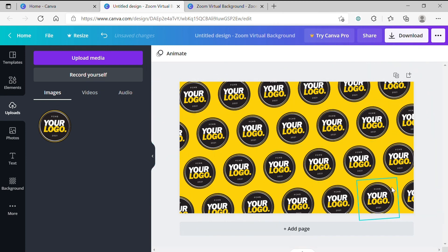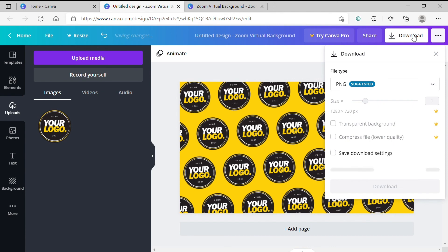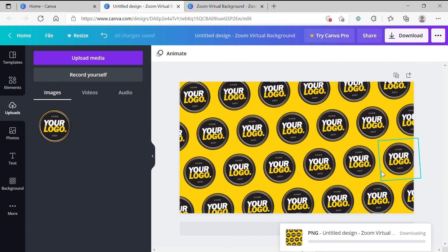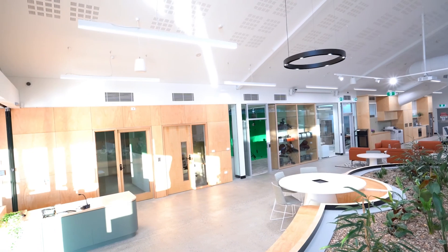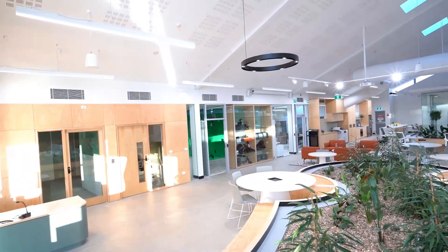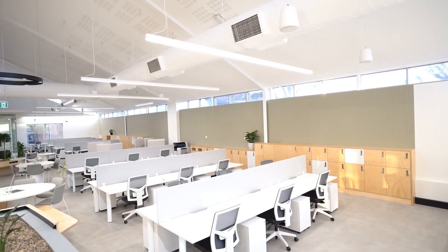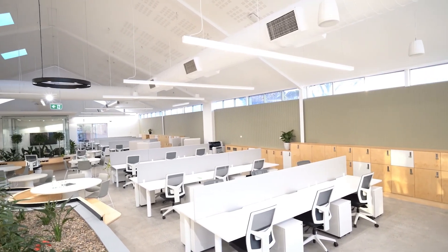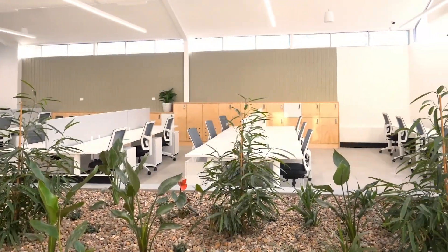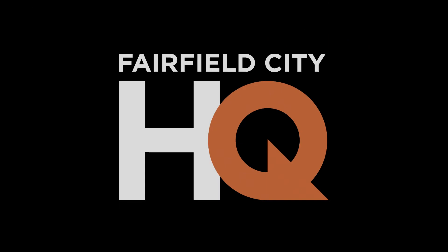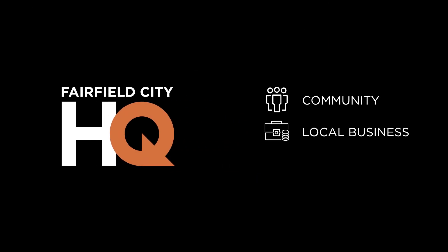And that's it, now you're done. All you need to do now is click download in the top right hand corner of the screen, download your design and apply it to the background of your next zoom meeting or teleconference. Now you can zoom from virtually anywhere.